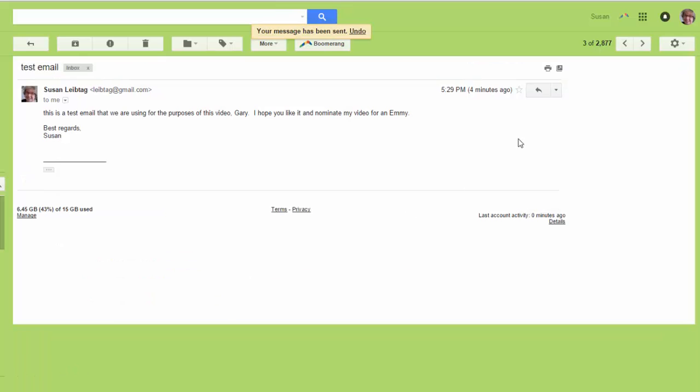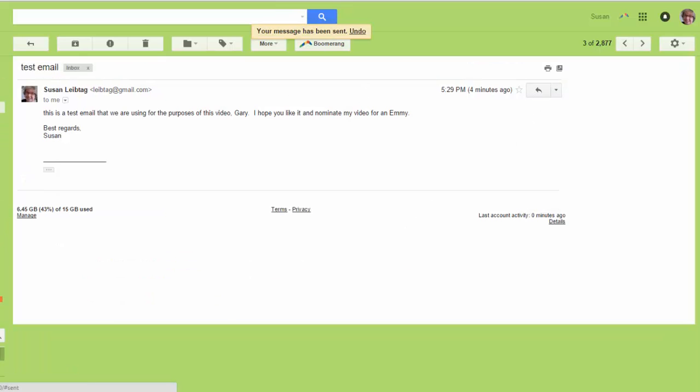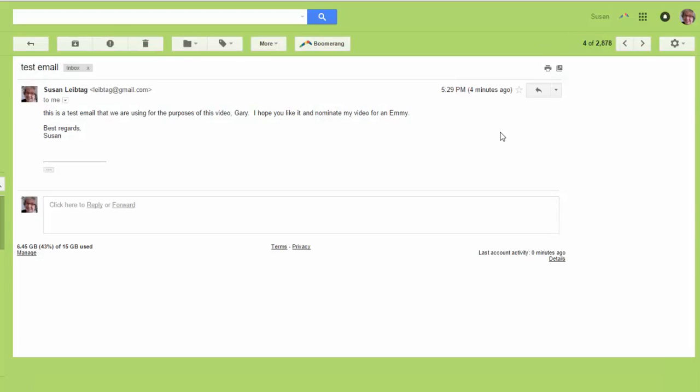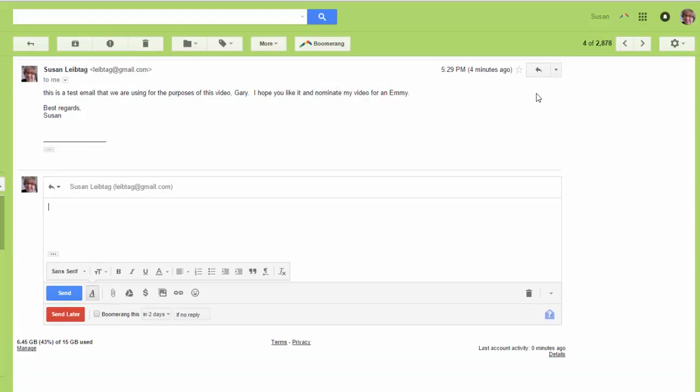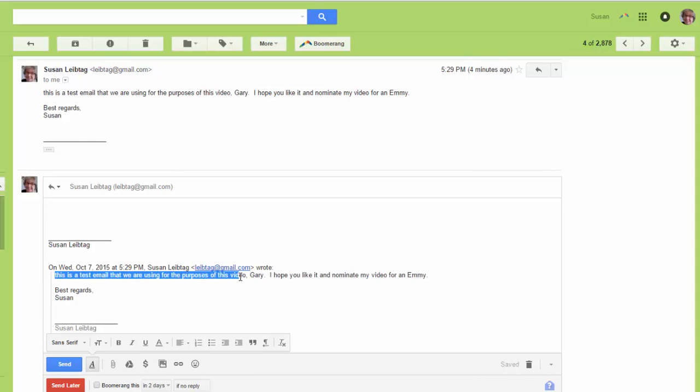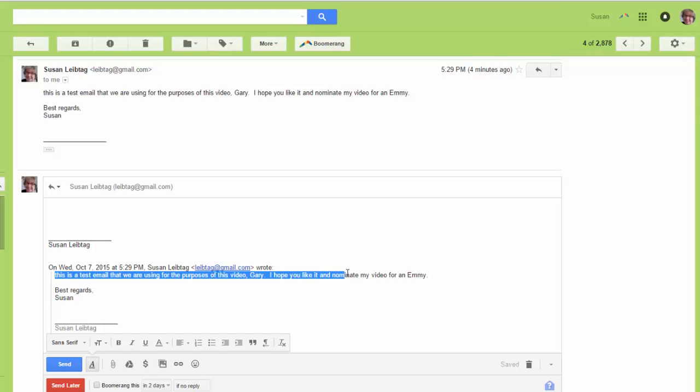Or, go back to my inbox. Here's the email, I can hit reply. And if I would rather take their text and play with it, then just scroll this, hold your mouse down, the left mouse button, hold it down as you go through and highlight all this text.